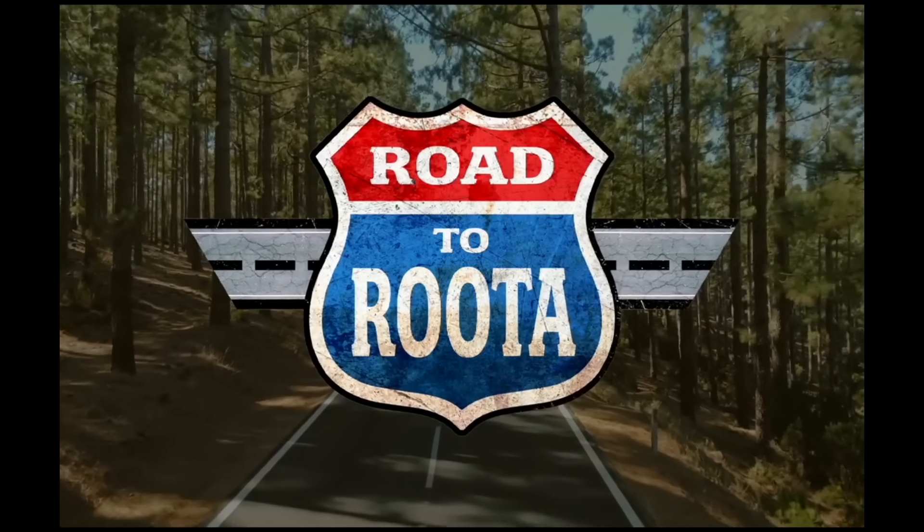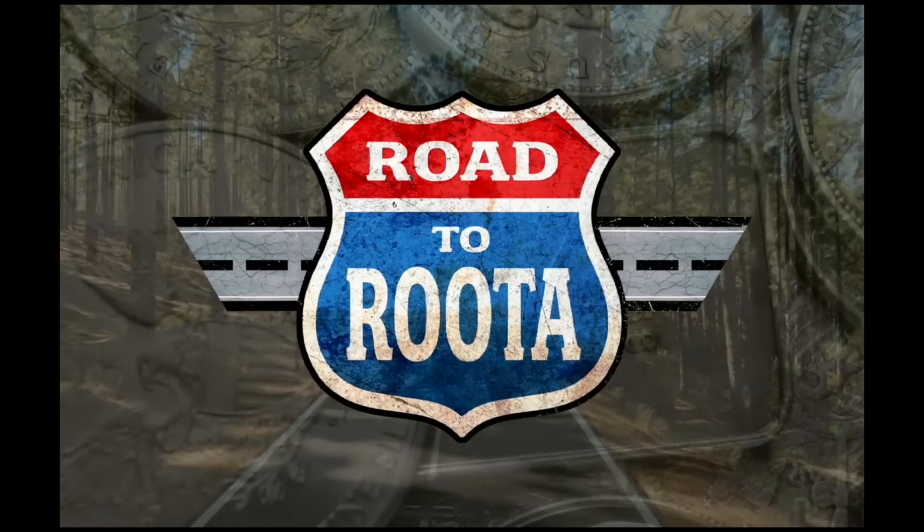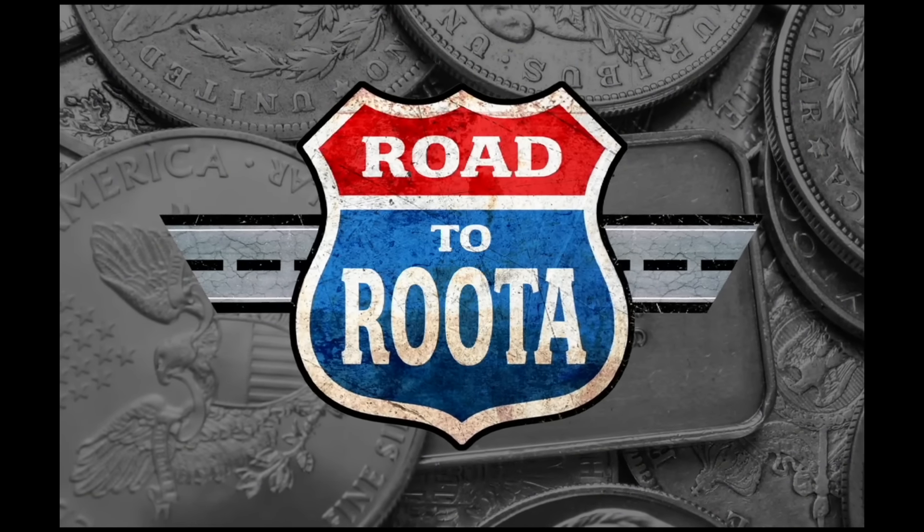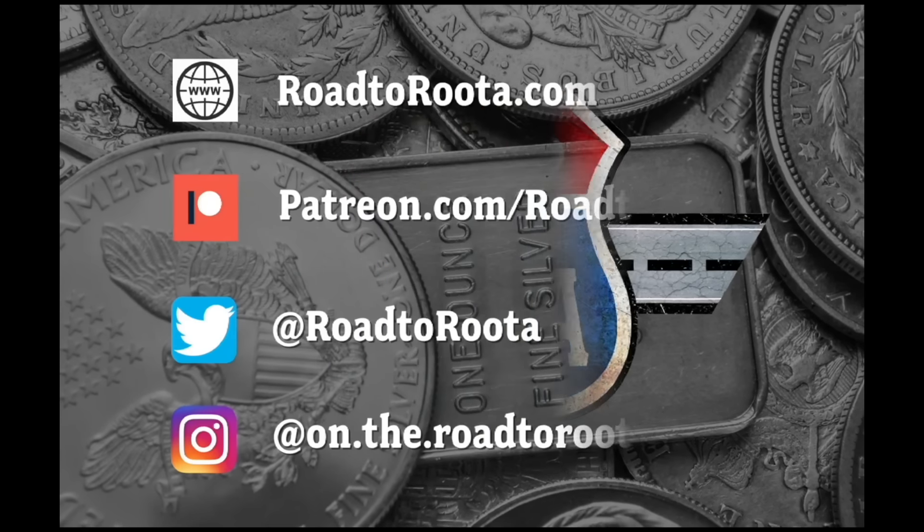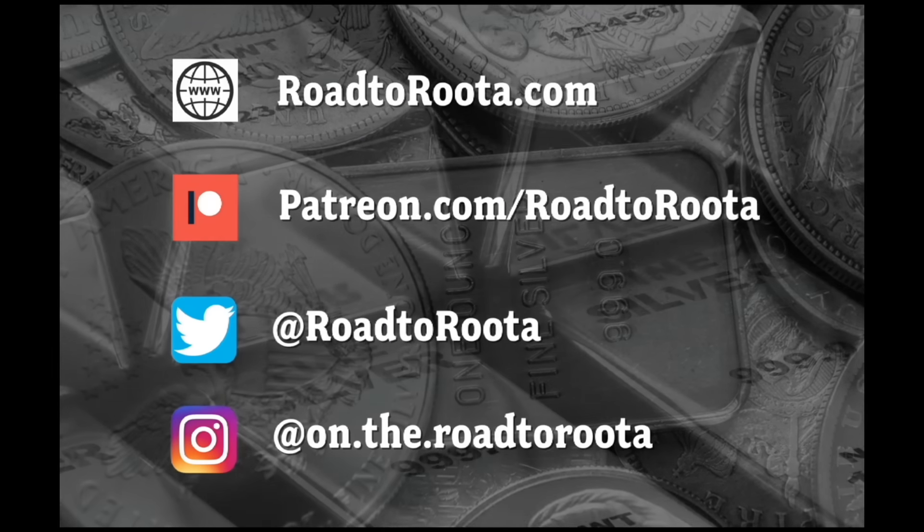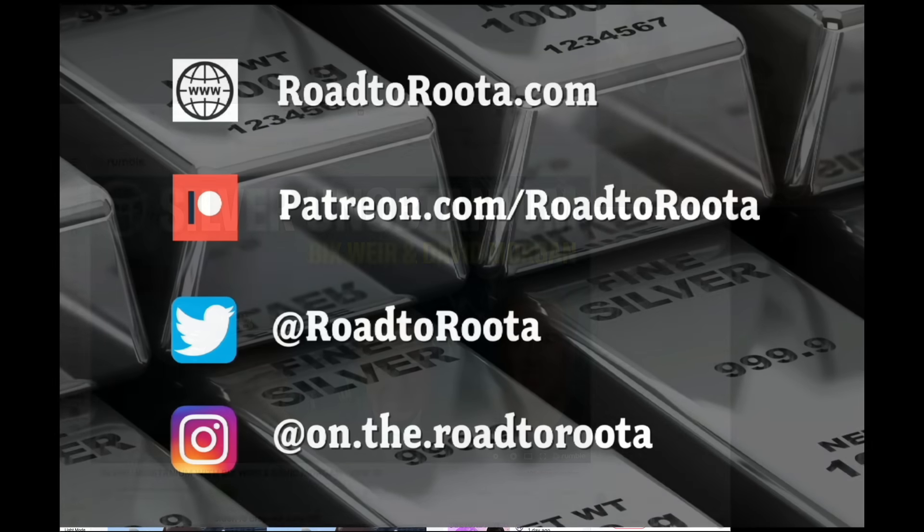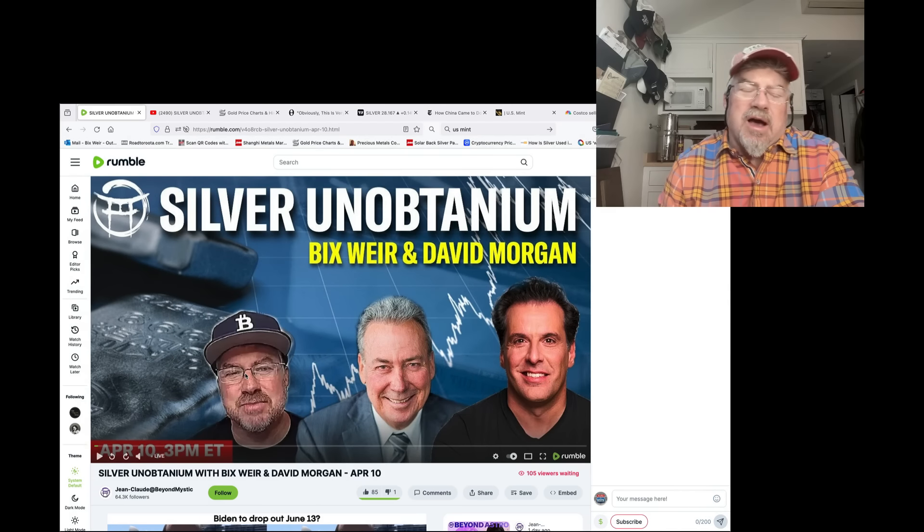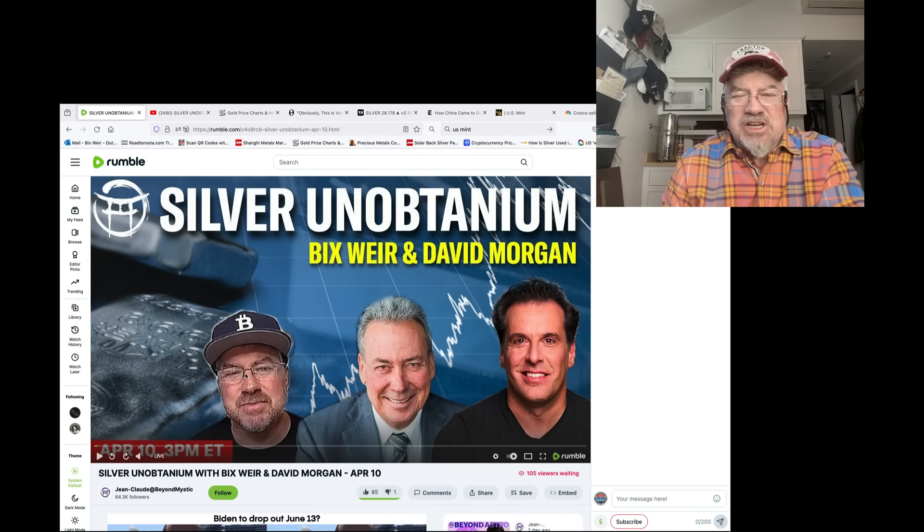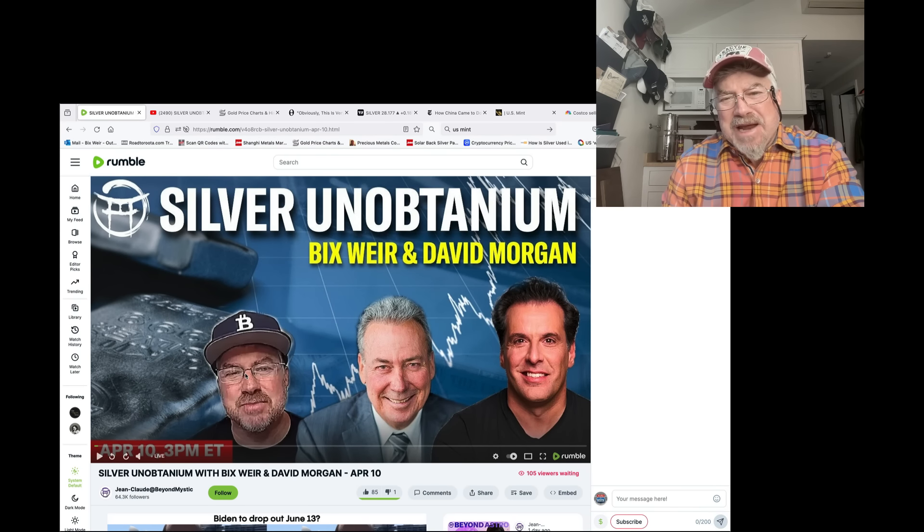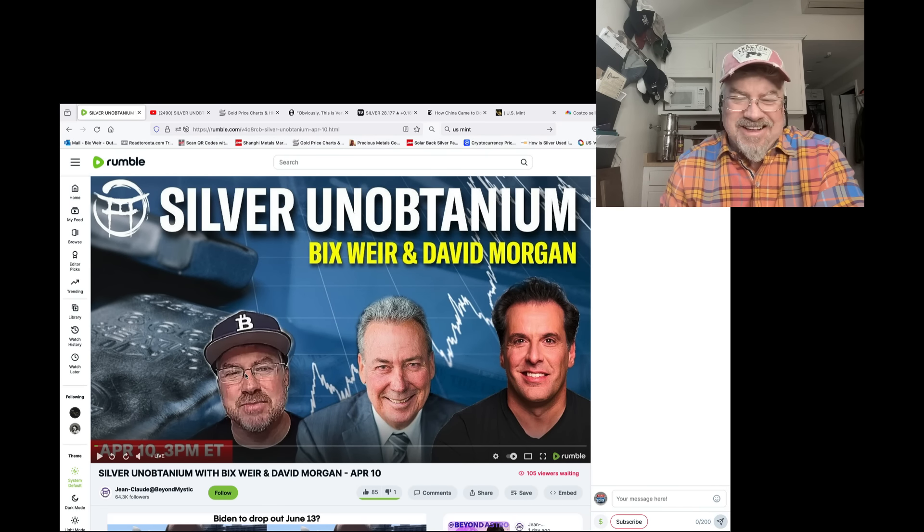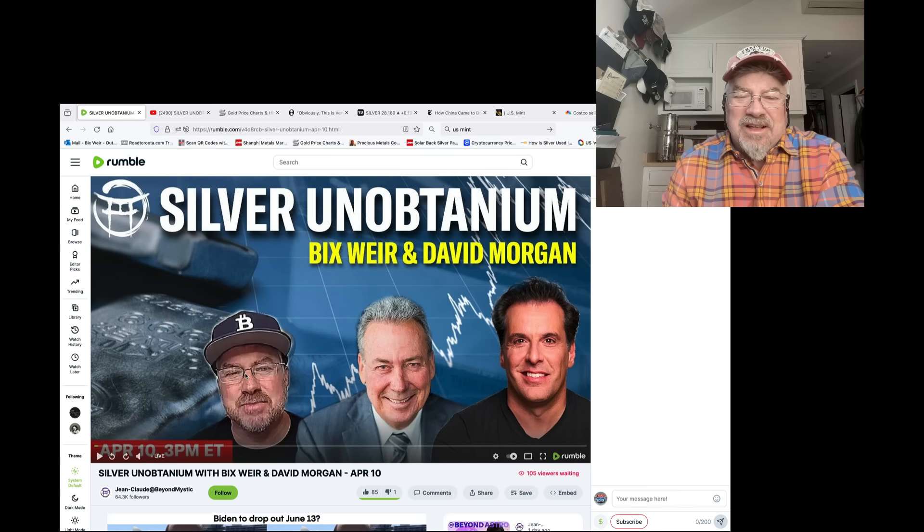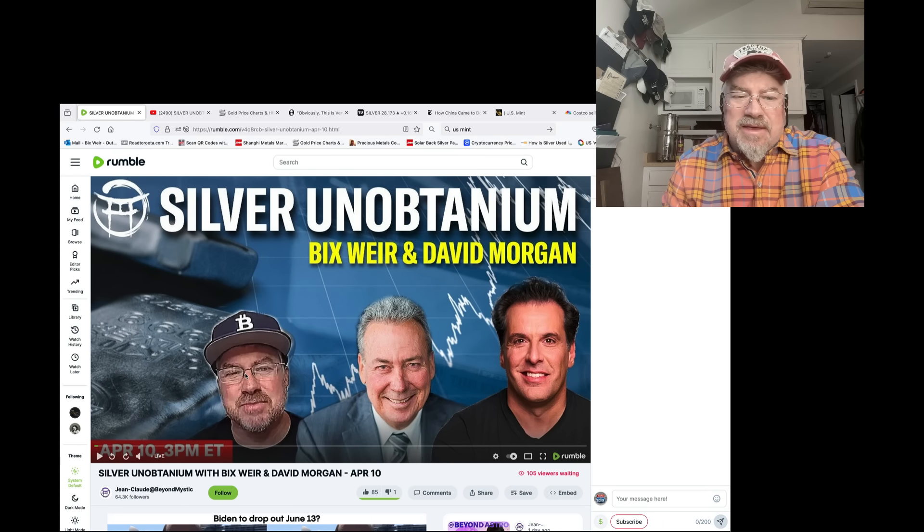Pay me, pay me, pay me my silver now. Pay me or go to jail. Pay me my silver now. Hey guys, that's RoadToRuta.com. Big discussion today. Silver on Unobtainium. John Claude's channel. Live discussion noon. Today is April 10th.